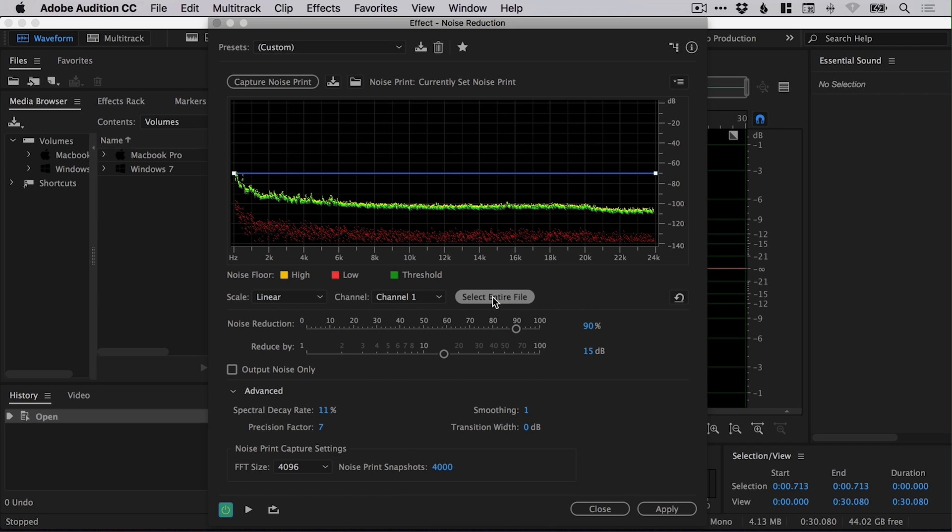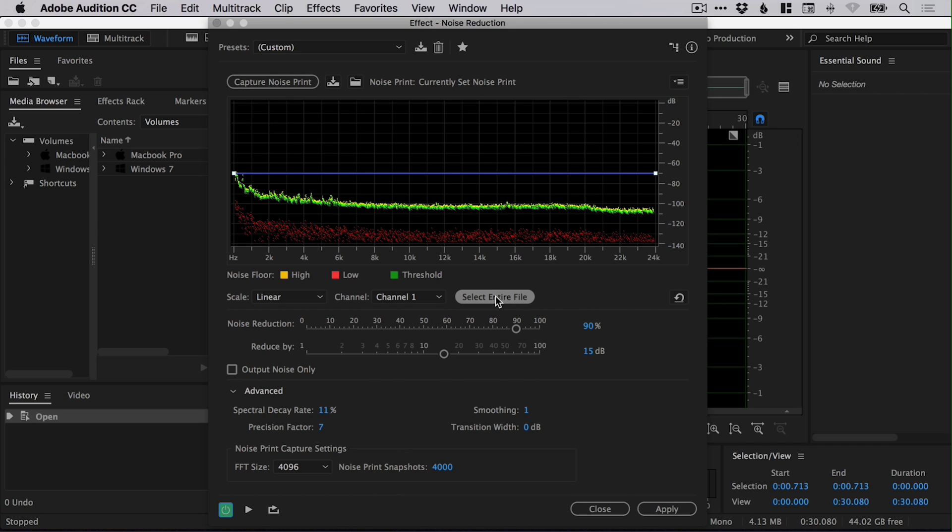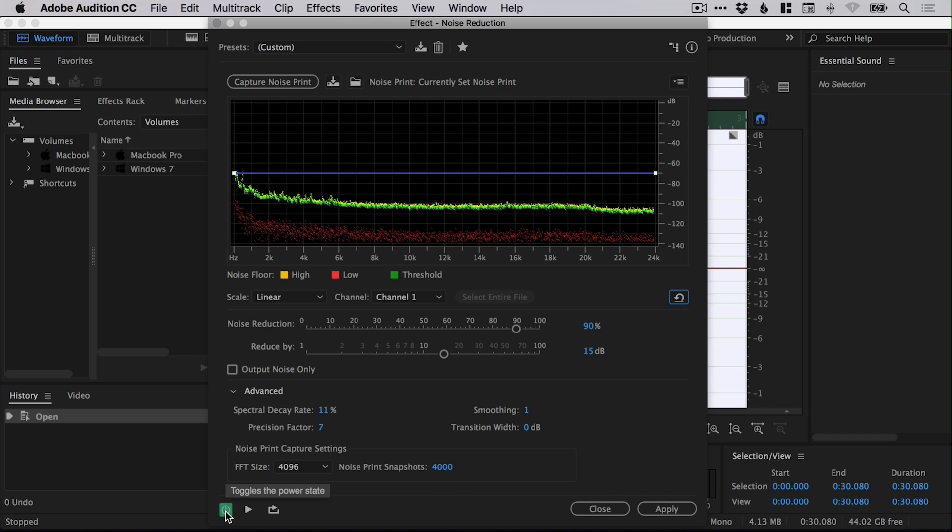And if we go select entire file, so we've got the entire file selected. What we can do is then click play and play through the audio. And what I'm going to do is while we listen to it, I'm going to turn this on and off just so you can hear the difference.